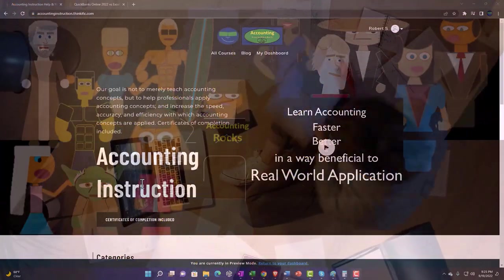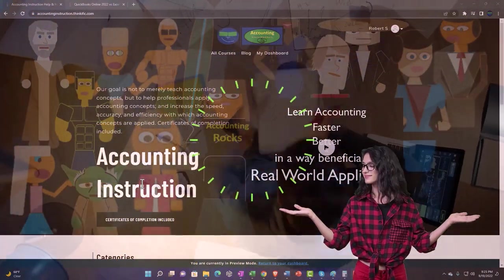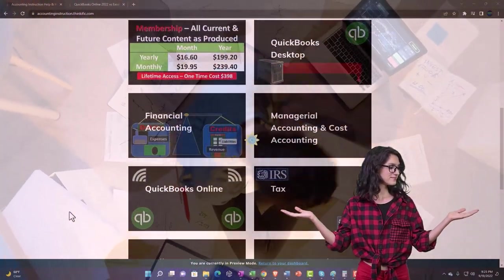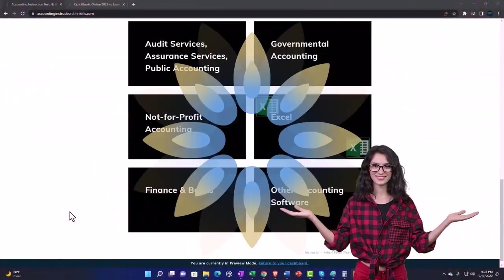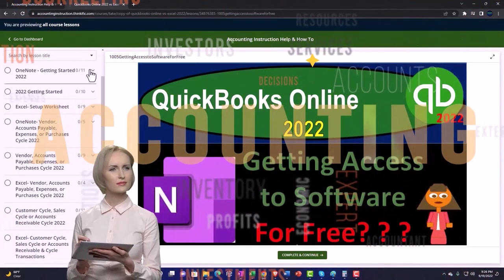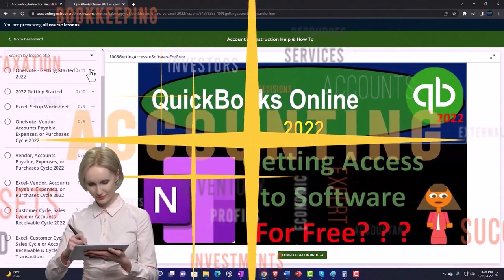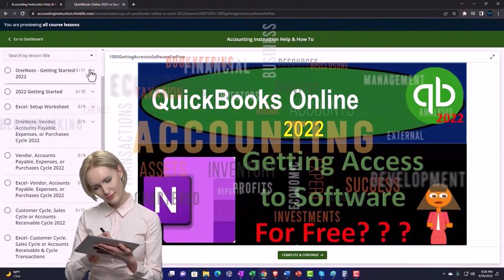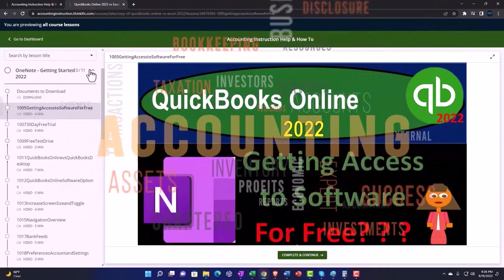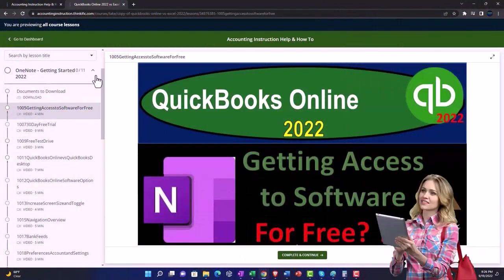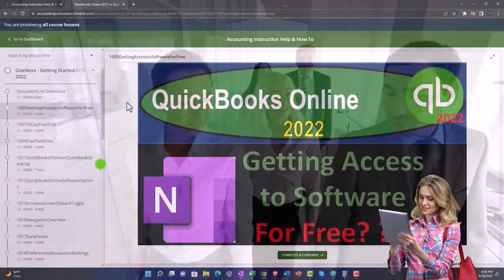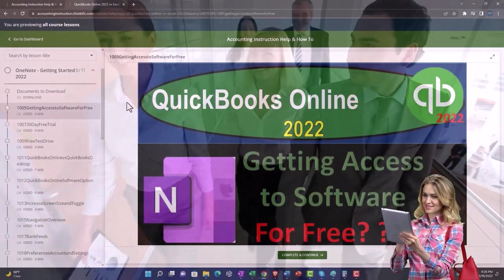Support accounting instruction by clicking the link below, giving you a free month membership to all of the content on our website, broken out by category, further broken out by course, each course then organized in a logical, reasonable fashion, making it much easier to find what you need than can be done on a YouTube page. We also include added resources such as Excel practice problems, PDF files, and more like QuickBooks backup files when applicable.